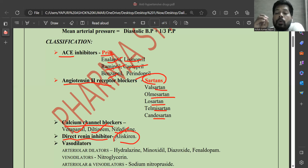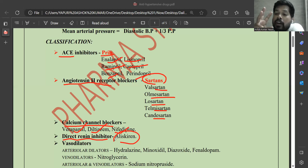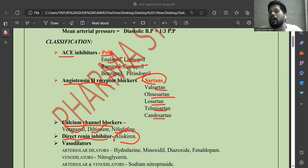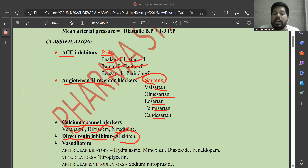Beta blockers like propranolol block beta-1 receptors on the heart as well as beta-1 receptors in the kidney, especially on juxtaglomerular cells. Activation of beta-1 receptors in the kidney increases the release of renin. Blocking beta receptors inhibits the release of renin from the juxtaglomerular cells of the kidney. The direct renin inhibitor aliskiren inhibits renin already released and present in the blood.